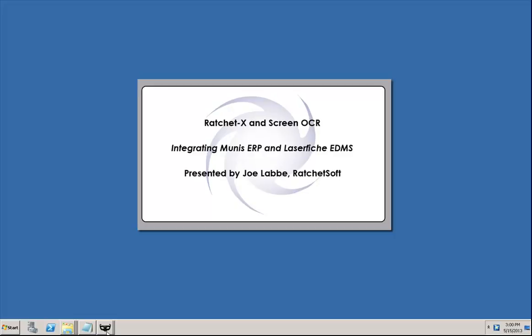Hello, my name is Joe LeBay and thank you for viewing this video in the RatchetX video series. Today we're going to demo an integration between Tyler's Munis ERP and Laserfish's EDMS.